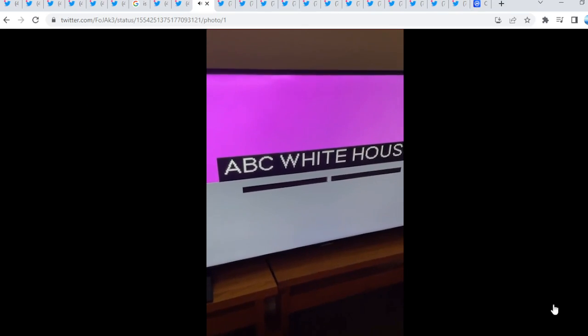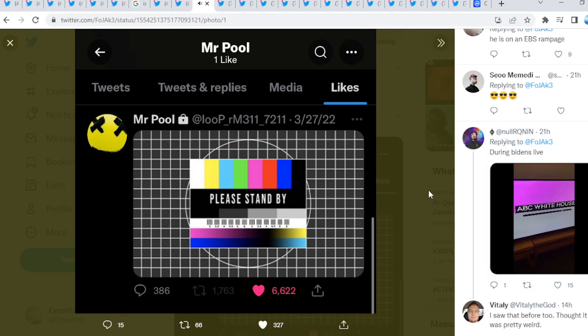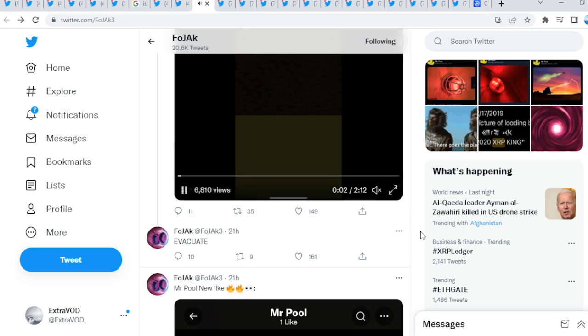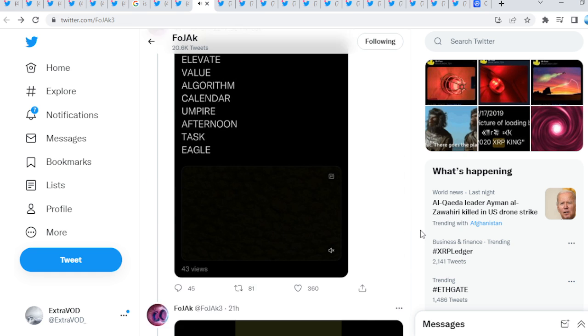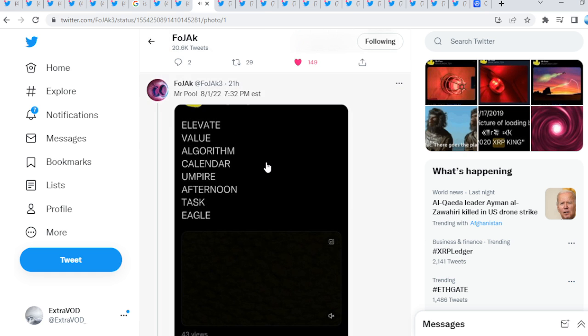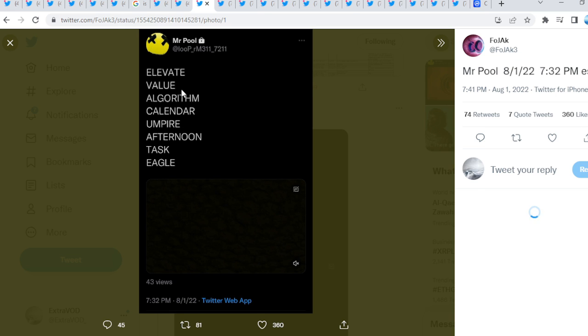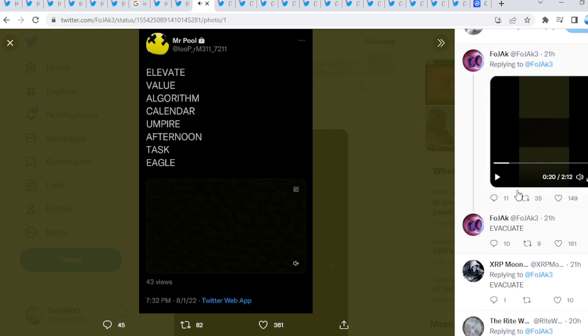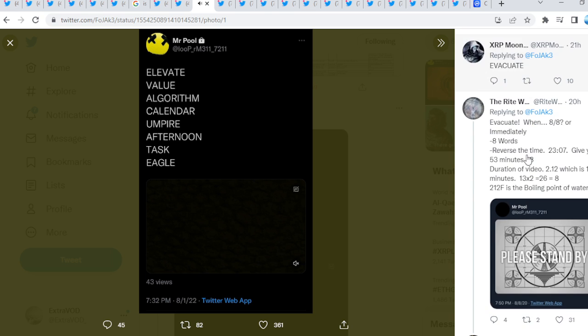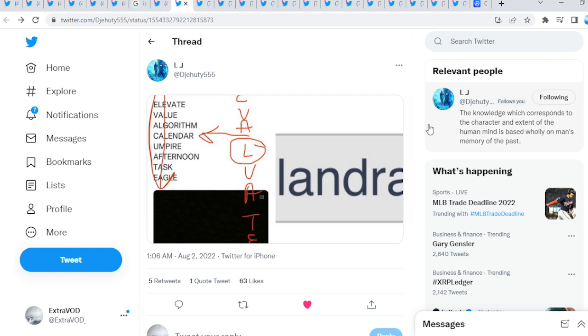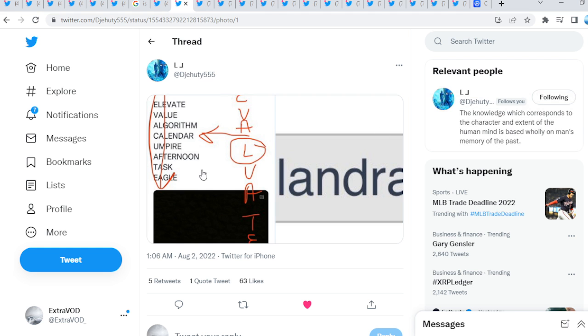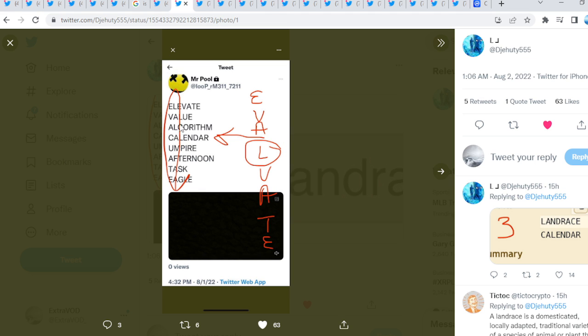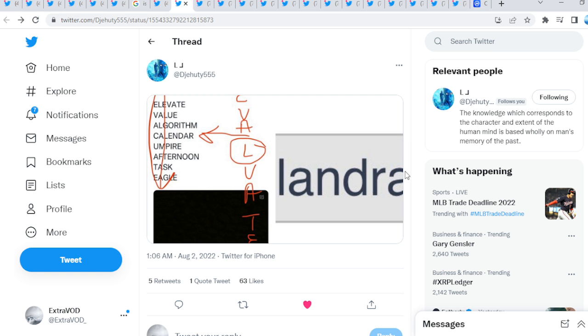Now, for check us out, Mr. Pool new like. He did post this as well. Please stand by. He is on an emergency broadcast system rampage during Biden's life, guys. Interesting. A lot of subliminals. I mean, what is that? We go up here. He posted this. All this. And then, basically, evacuate. Now, which connects to this is from 105.555? Evacuate. There we go, guys. Which is quite interesting.